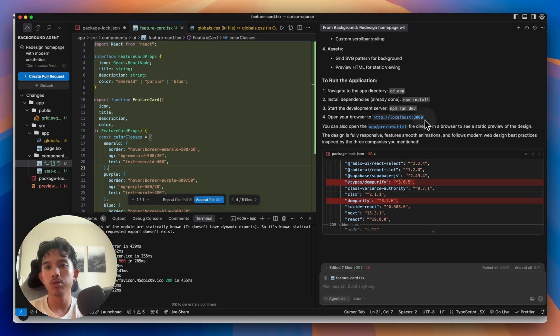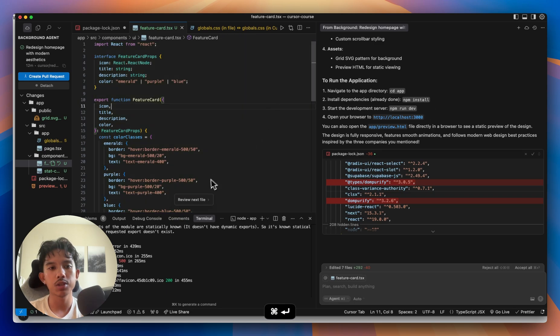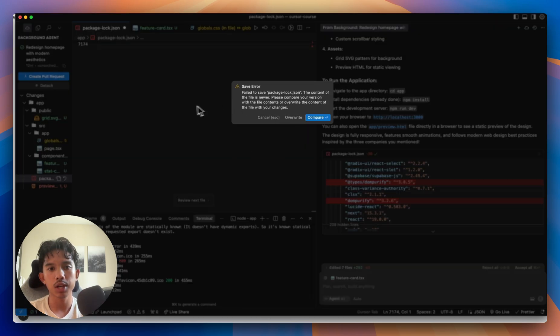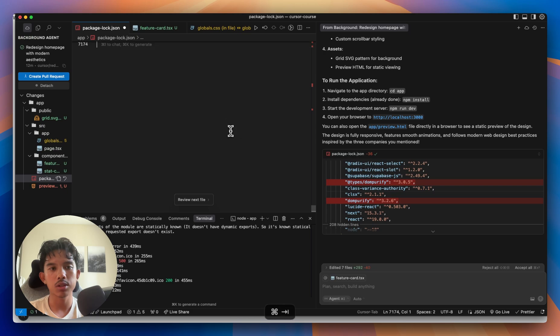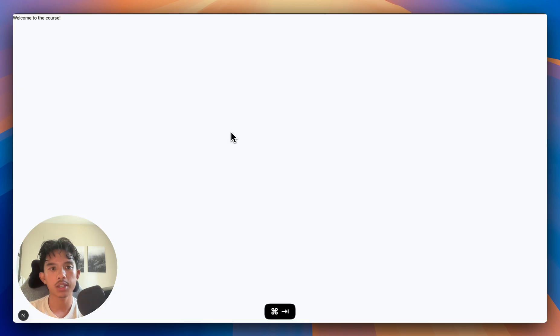So we've imported the changes into our current cursor chat. And you might get some of these stash issues. If you were working on some files beforehand, I'll just cancel these changes and go check it out in the app.